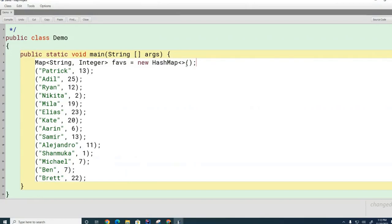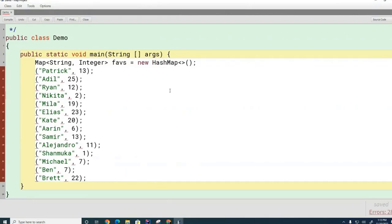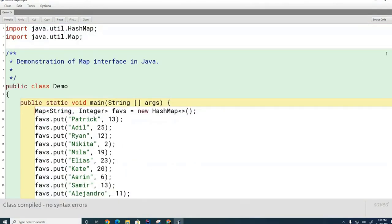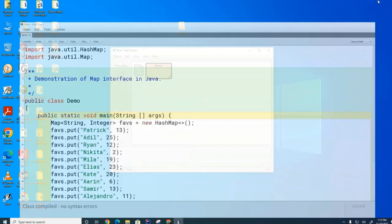I can leave out the type parameters on the right side. The other option is a TreeMap. Can anyone guess what the practical difference will be when accessing the map? It will be sorted. We'll see how in a minute. For now we'll go with the HashMap, and I'm going to insert all these pairs into the faves HashMap using put().